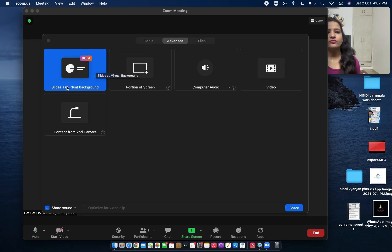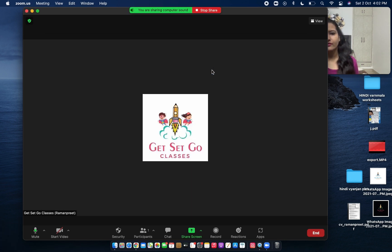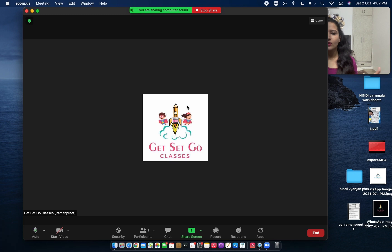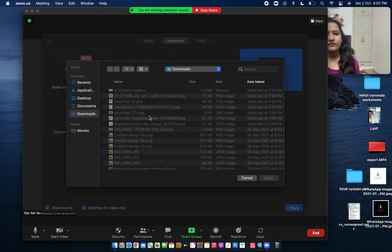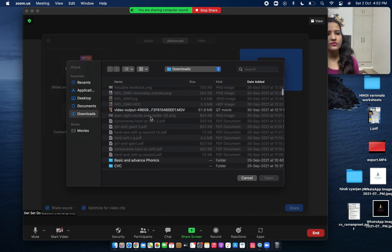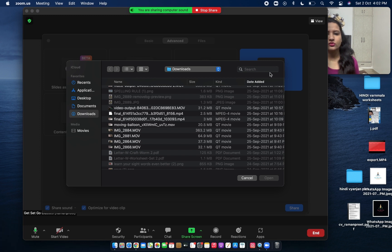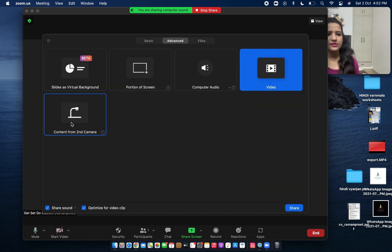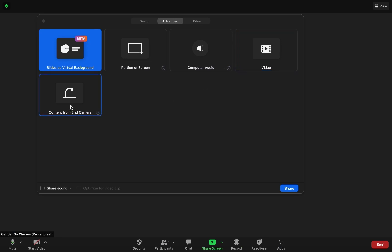Going back — we've talked about Virtual Background and Portion of Screen. Computer Audio: if there is any audio file only that you want them to listen to, you just play it and they would be able to hear it. Video: if there is any video saved on your computer that you want them to see, you choose the Video option and play it and it will be shared with your participants.